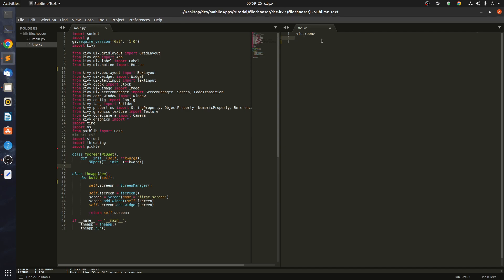We start with our first screen. Come here, we create a button and also we give it a size.